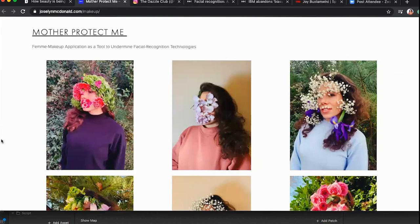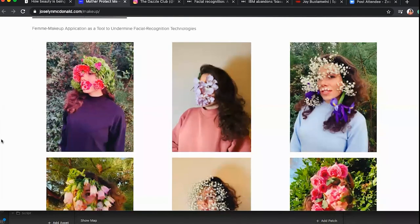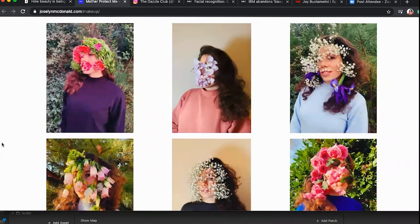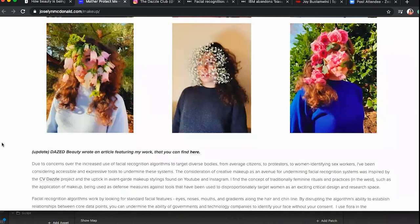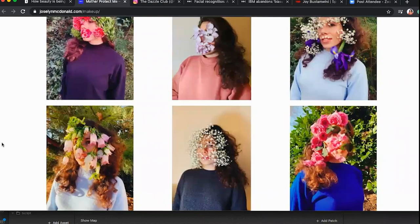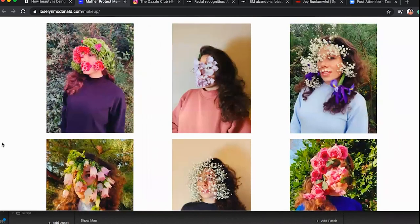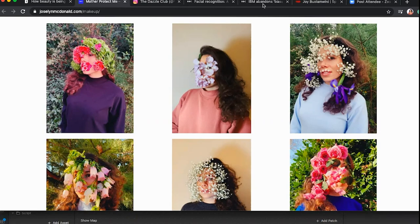Another example is 'Mother Protect Me' — femme makeup application artists using objects like beautiful flower arrangements to obscure facial recognition, leaning into femininity and creating masks from flowers. This raises the question: what happens when facial recognition is used for things beyond fun filters? What happens when it's used to make decisions related to the law?